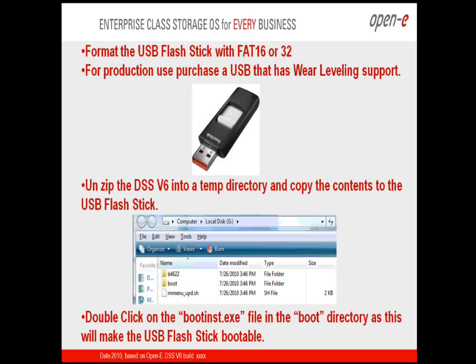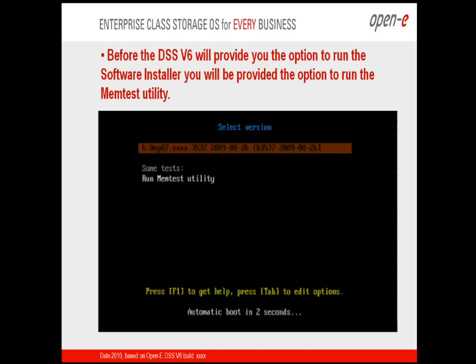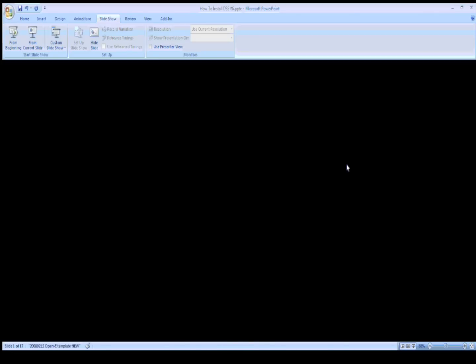Once you have the files onto your USB flash stick, go into the boot directory where you'll find the bootinstall.exe file. Double click on this and that's going to make the USB flash stick bootable. Once complete, safely remove the USB flash stick from your PC, then install it on your server. Make sure that when you boot up the system and go into the BIOS of your motherboard, the USB flash stick is in the first boot order. Many of you have USB DOMs — disk on modules — which will show as generic USB. Make sure the USB flash stick with DSS V6 is set as the first boot order, then reboot the system.